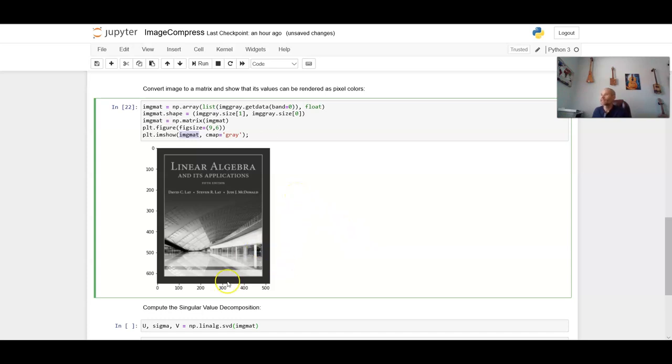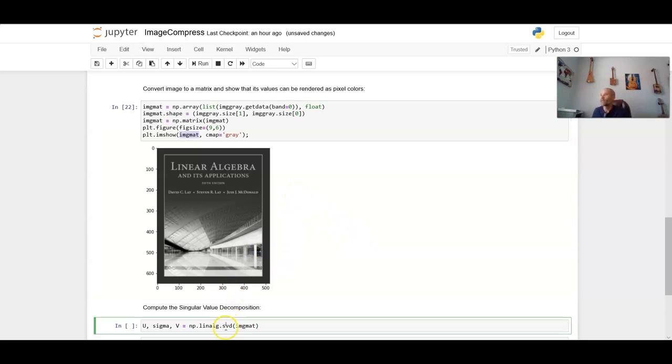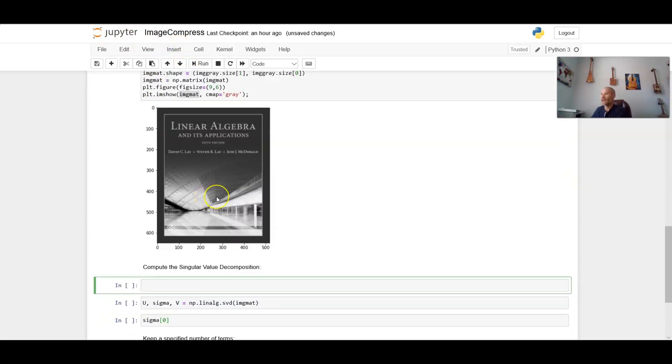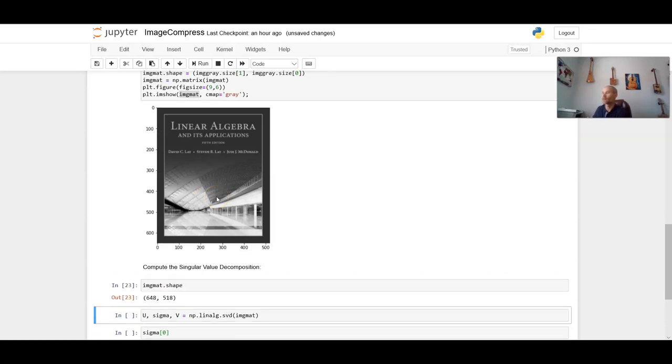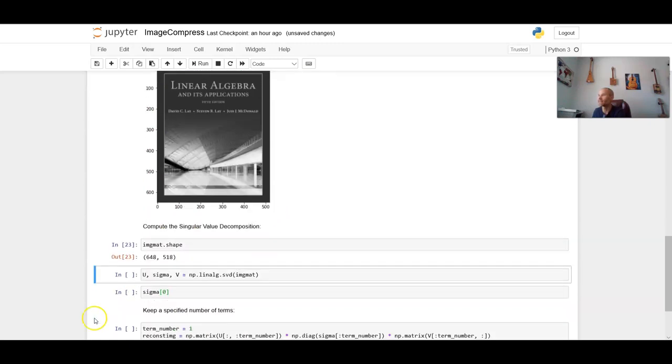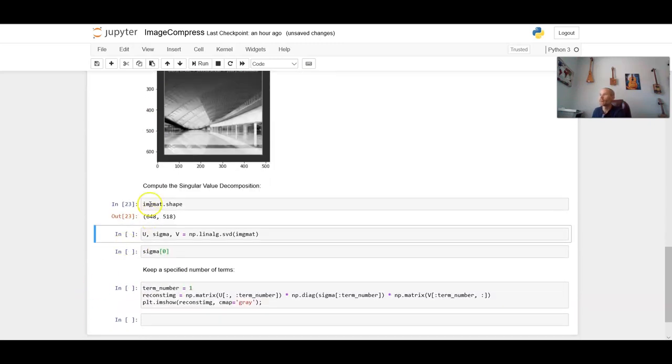So next thing we can do is we can actually show the shape of this thing. We can show how big this matrix is. So our matrix is called IMG mat. And I'll run this dot shape command on it. And this image is 648 by 518 pixels large. And you can kind of see that here, 648 by 518.